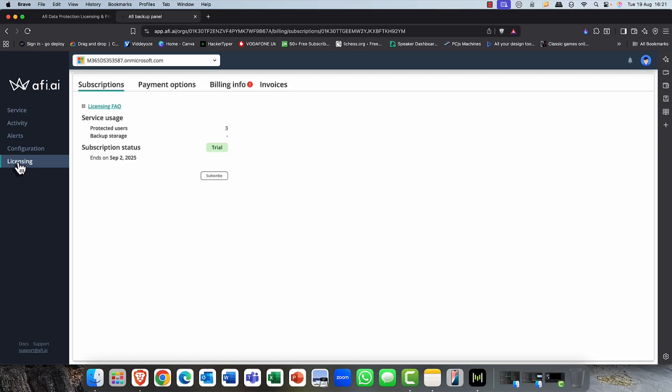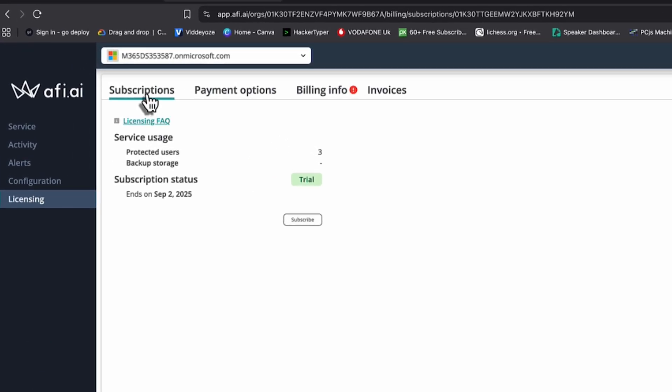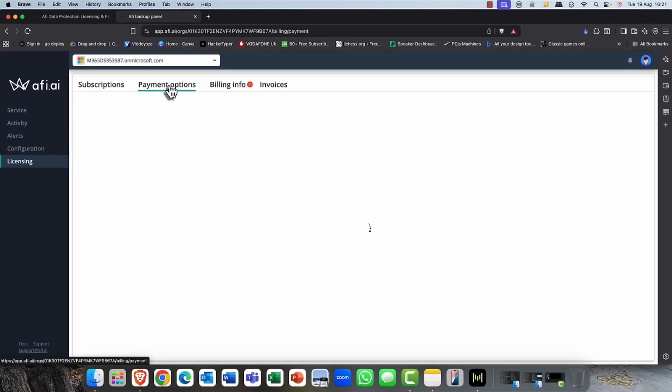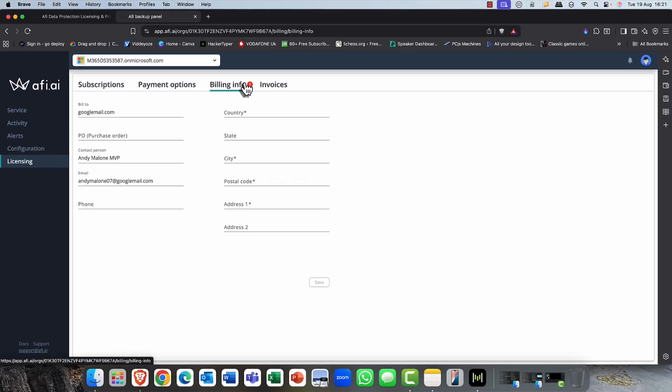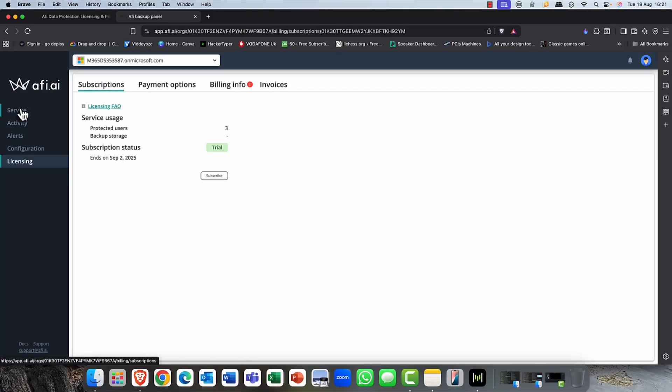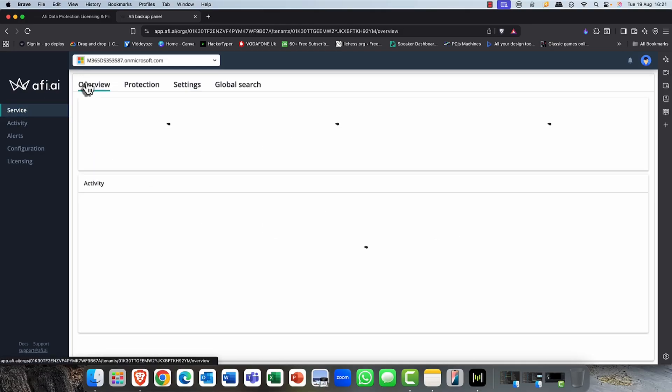Final tab here is the Licensing tab. So this gives you all the details about your subscriptions. I'm just on a trial at the moment for this demo. You can see any kind of payment options that you've set up here, billing information, invoicing, and so on. So it really is very, very easy to kind of find your way around.